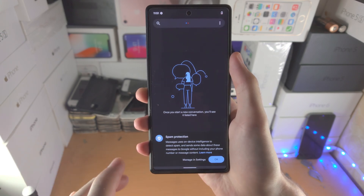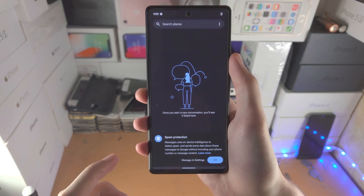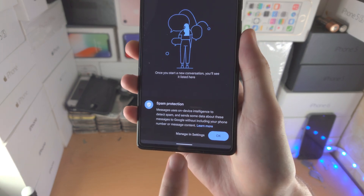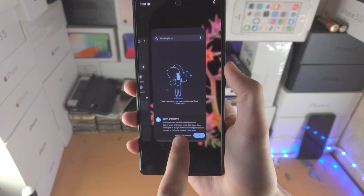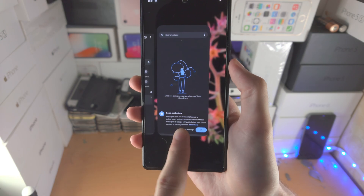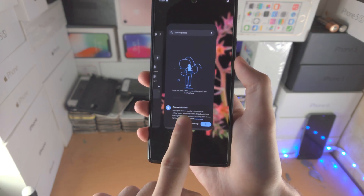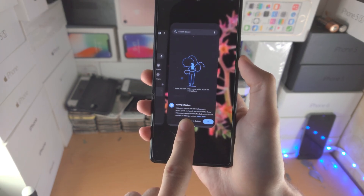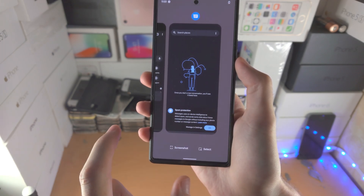From here you need to access multitasking. If you have the swipe gestures, you see this little bar here — slide up and then move your finger to about thirty percent up on the screen, give it half a second and release.